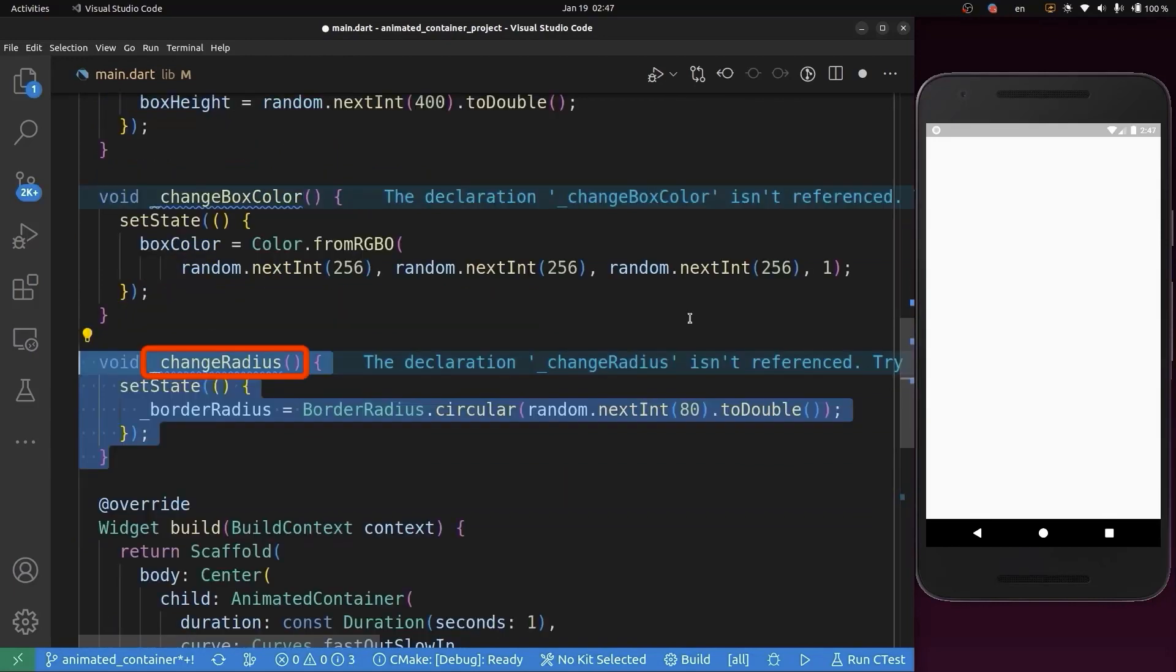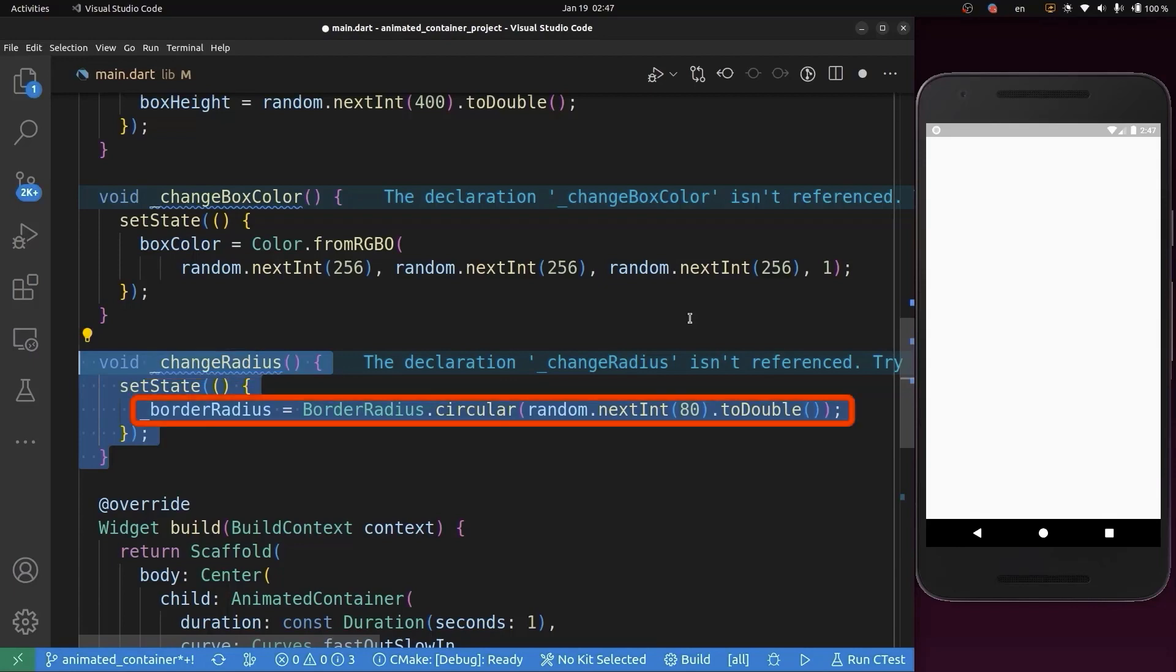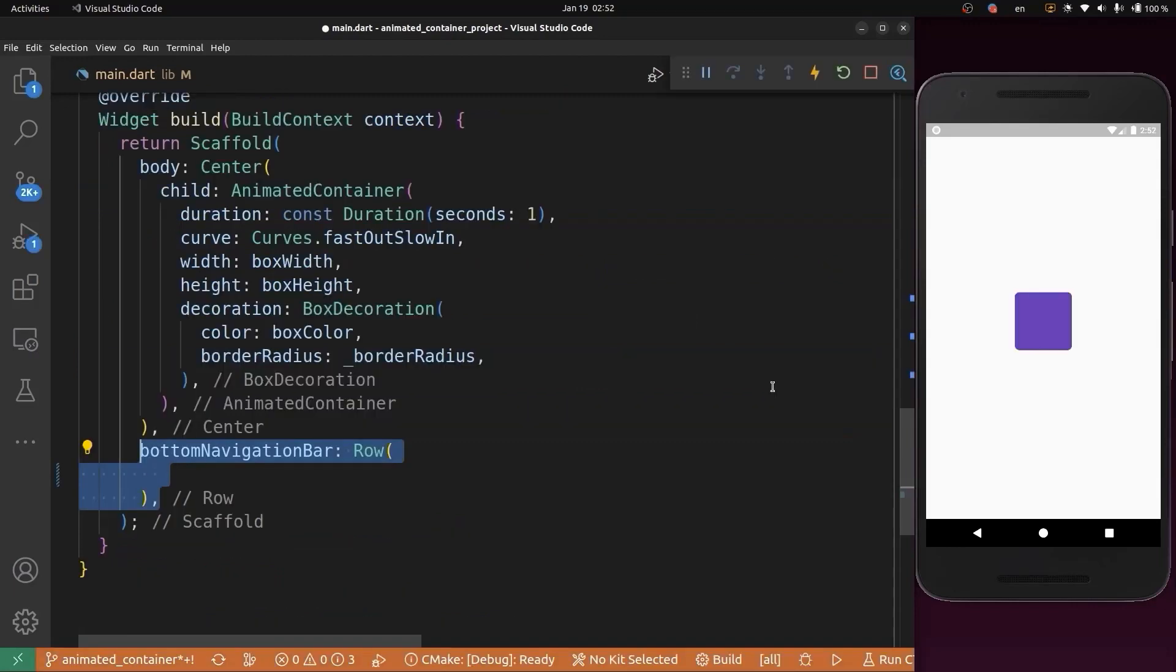Next, we'll add another function called changeRadius. This function will change the shape of our container.